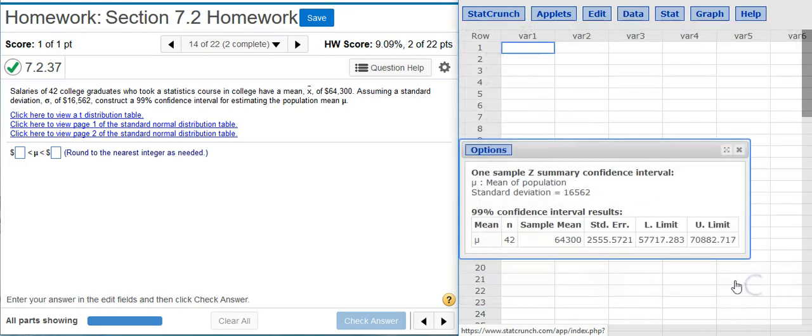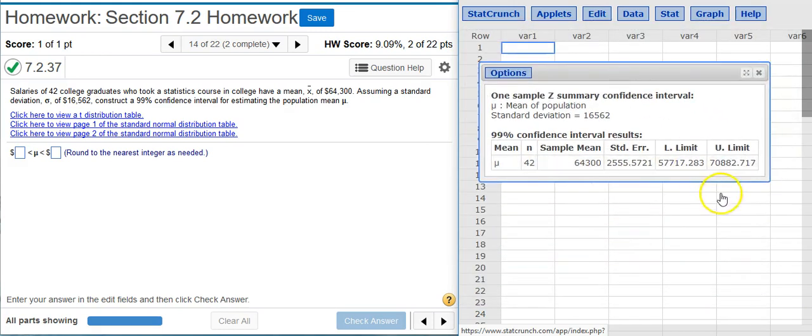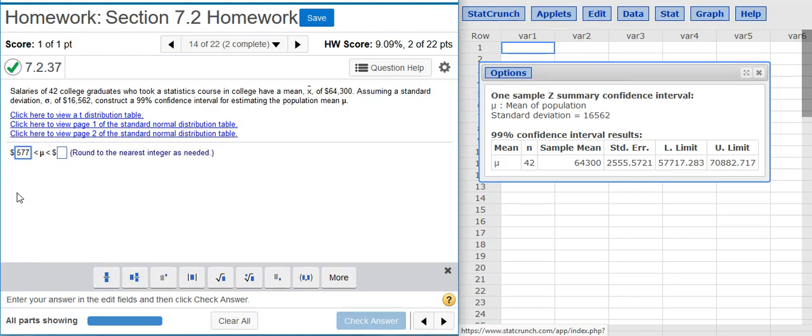I hit Compute. Et voila! There's my lower and upper limit for my confidence interval. So I simply slip those values here into my answer fields. Round to the nearest integer.